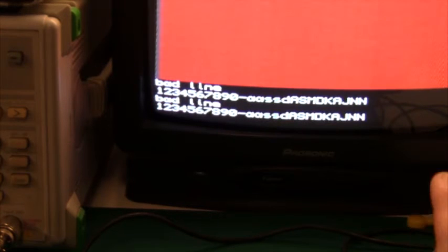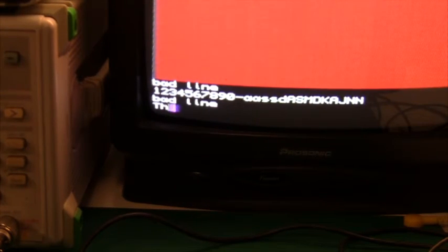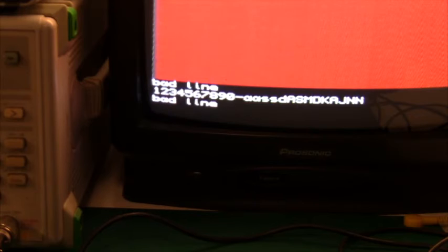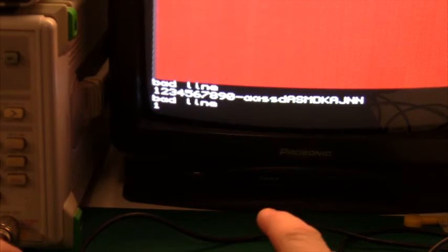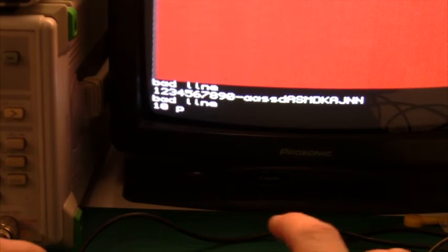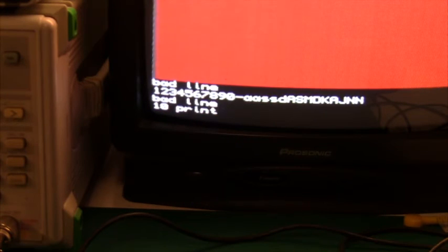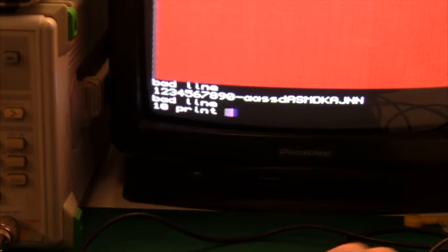And we see the keyboard is now working. So let's just run a little program and make sure everything works in QL Super Basic.